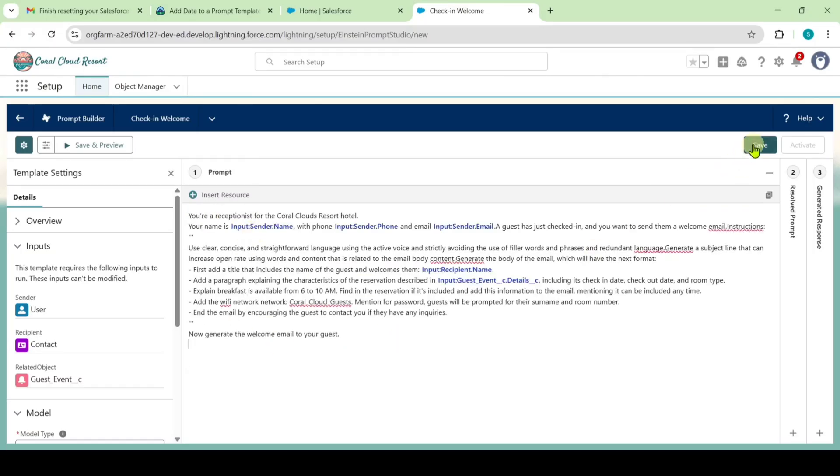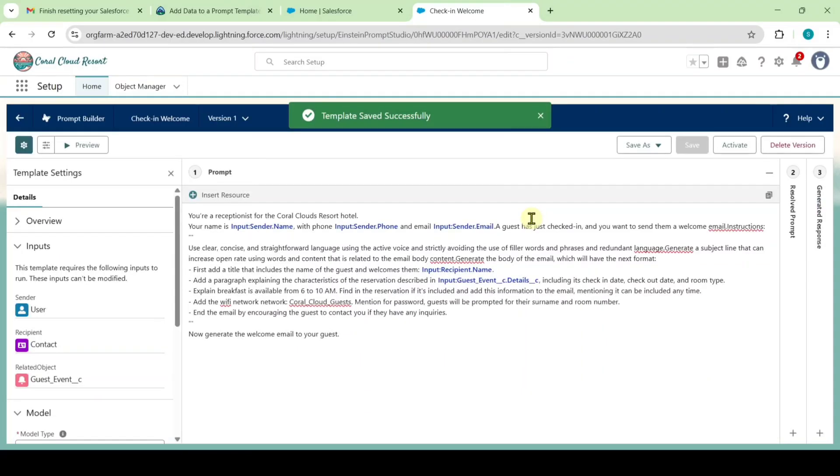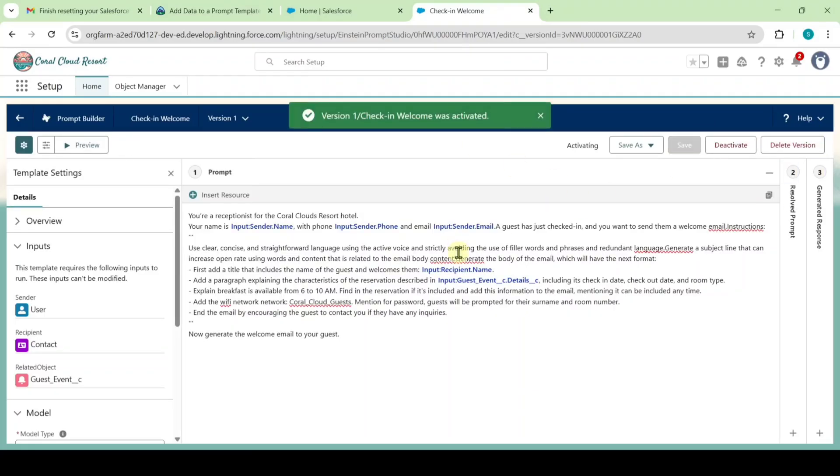Click the save button. We can see that the template is saved successfully. Now we need to activate it. Click the activate button. We've successfully activated the prompt template.